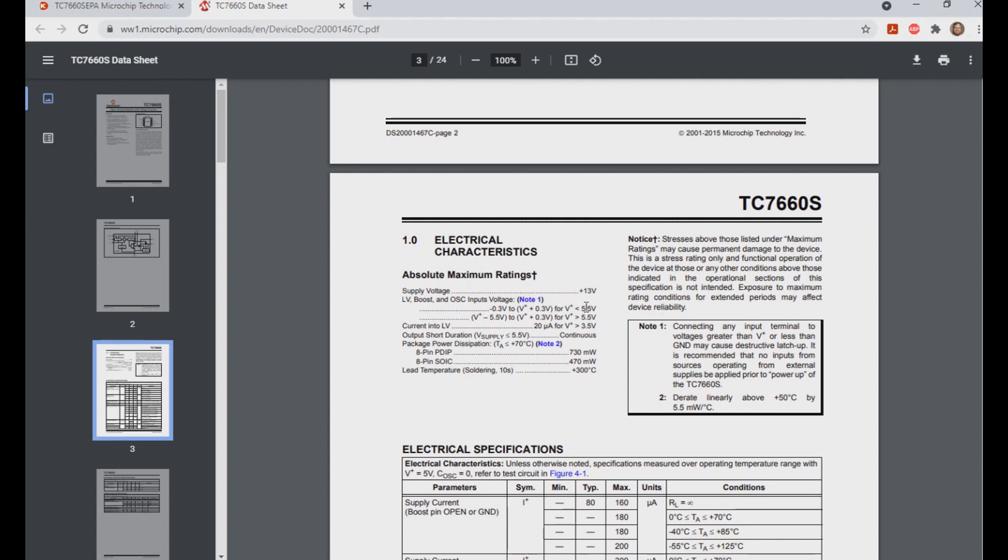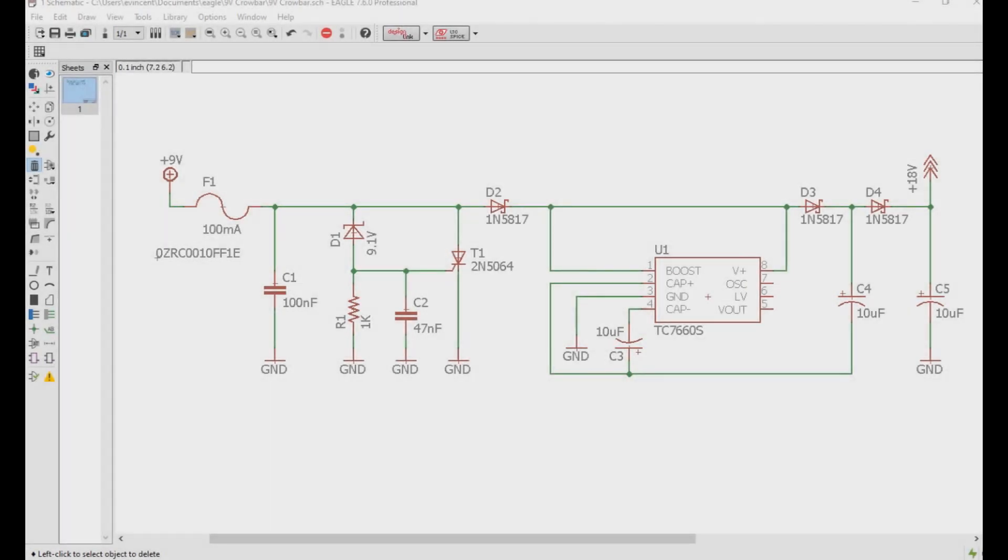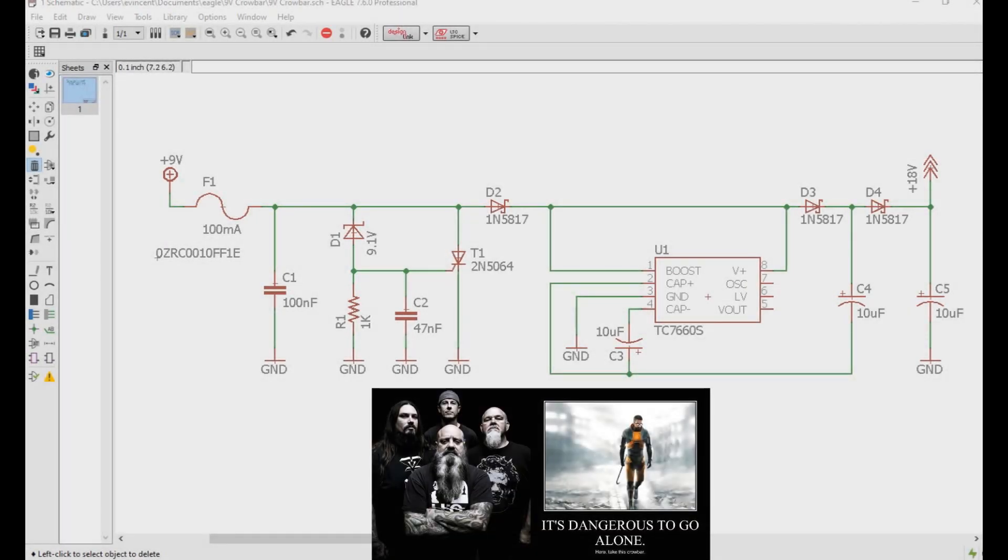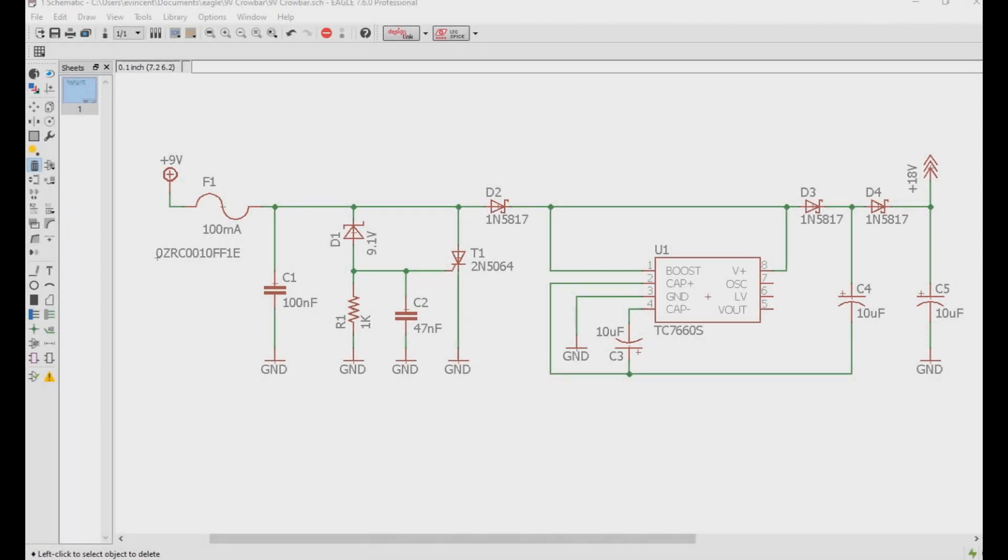This is a schematic of what is called a crowbar circuit. It uses a resettable fuse, two capacitors, a zener diode, and a silicon controlled rectifier, also known as an SCR or thyristor.